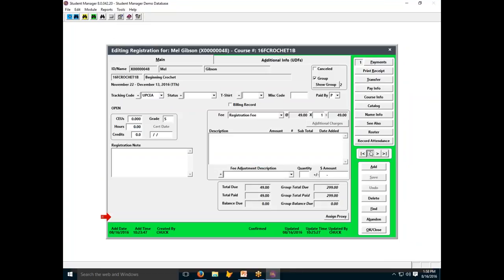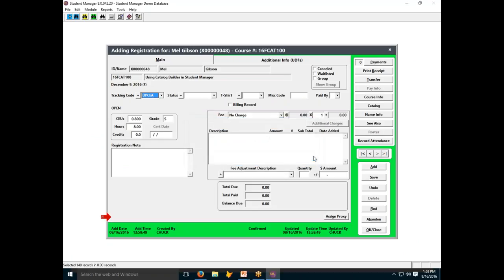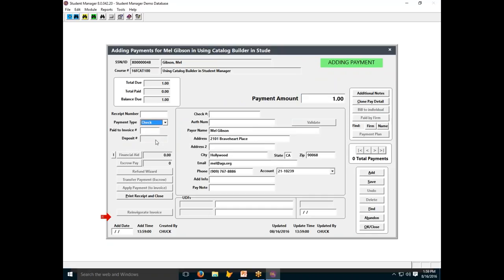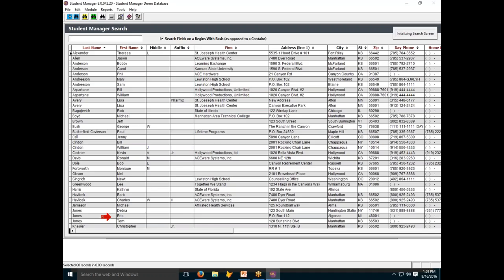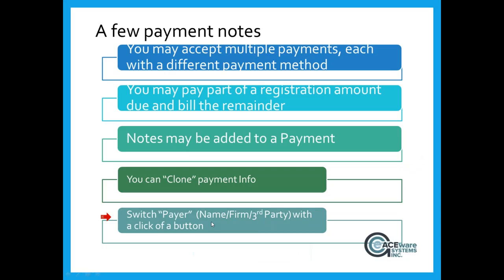You can switch the payer on a registration — for example, if Mel Gibson has no firm identified, you can't flip between paid by firm and paid by individual, but you can select a payer name from the names table. When making multiple payments or going back to add another payment to an existing registration, make sure you click Add, otherwise you'll be editing the existing payment rather than creating a new one.